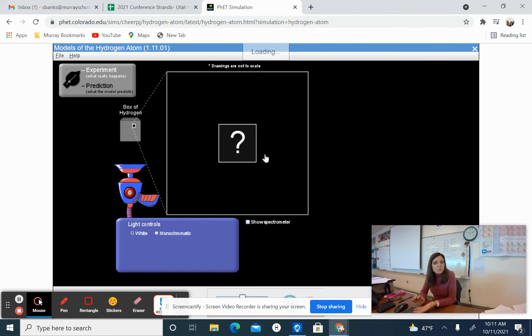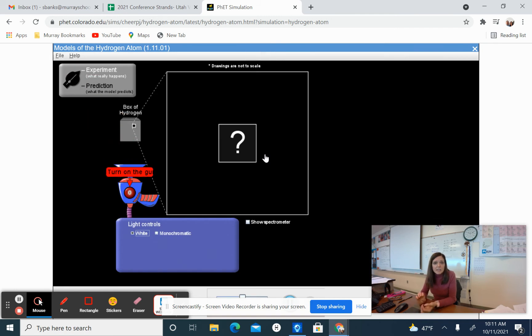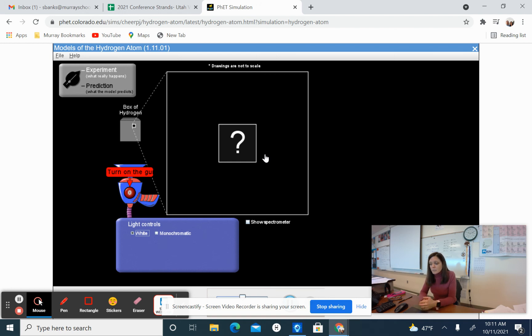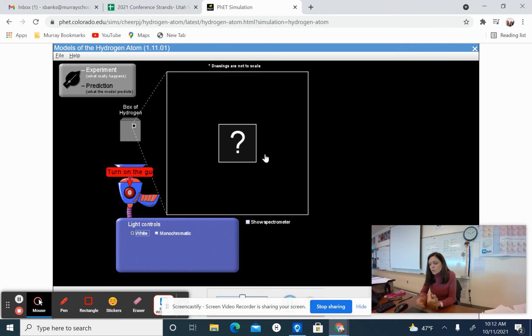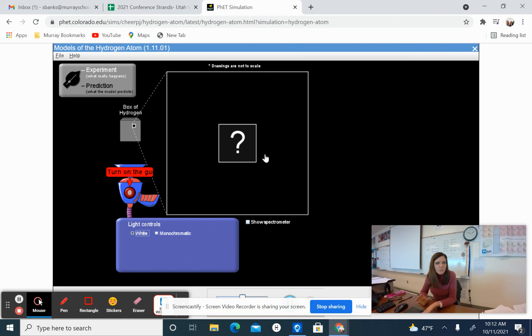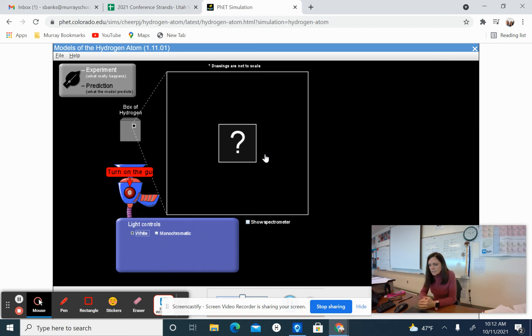Now I also have attached to this module the Word document that if you are not here in person, I want you to print out and fill out. If you don't print it out, you can put it up on your screen, edit it, and make sure that you're using a different color font so that I can tell your responses really easily from the questions. Make it blue or green or something bright so I can see.